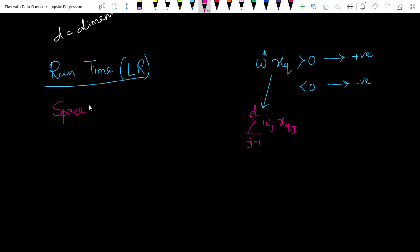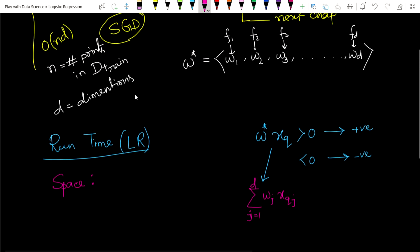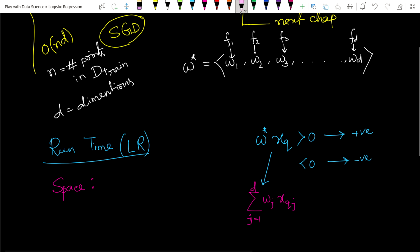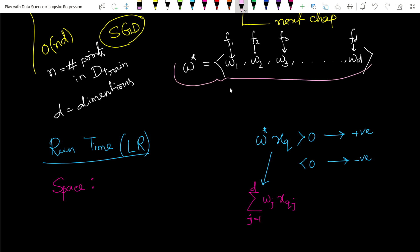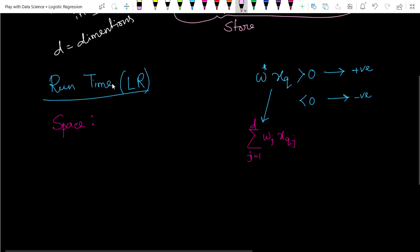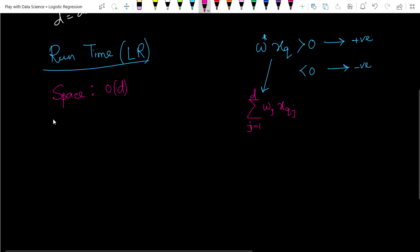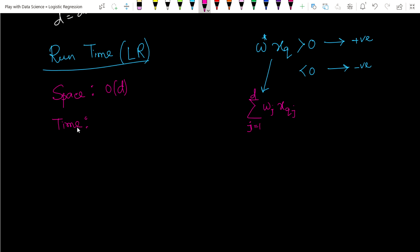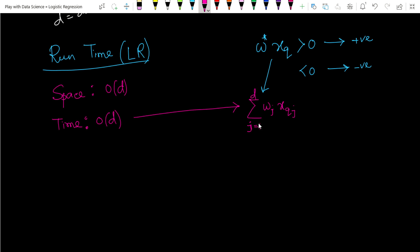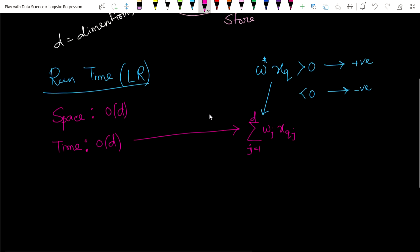In runtime, the space requirement is simply that we only need to store the W vector — nothing else. So our space complexity is O(d). Our time complexity is also O(d), because we are just multiplying d quantities and adding d quantities. So time complexity is also O(d).